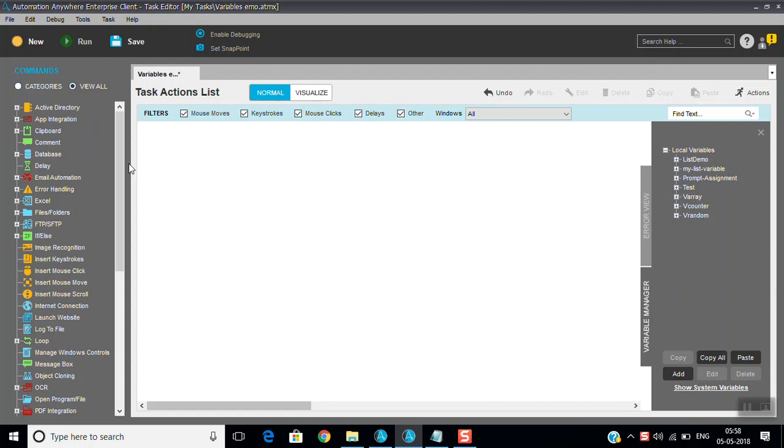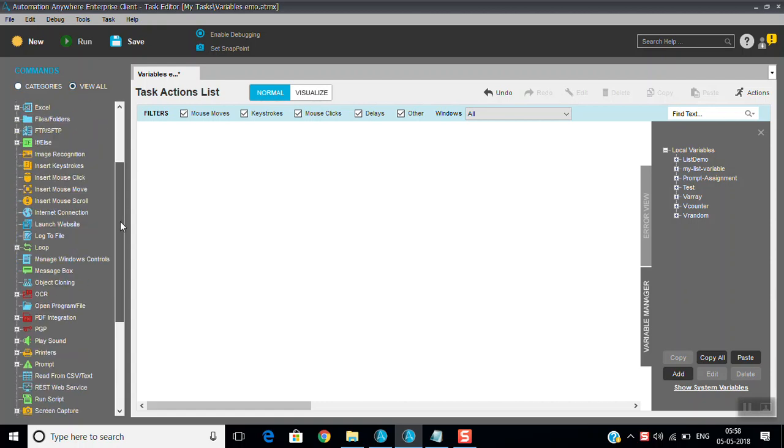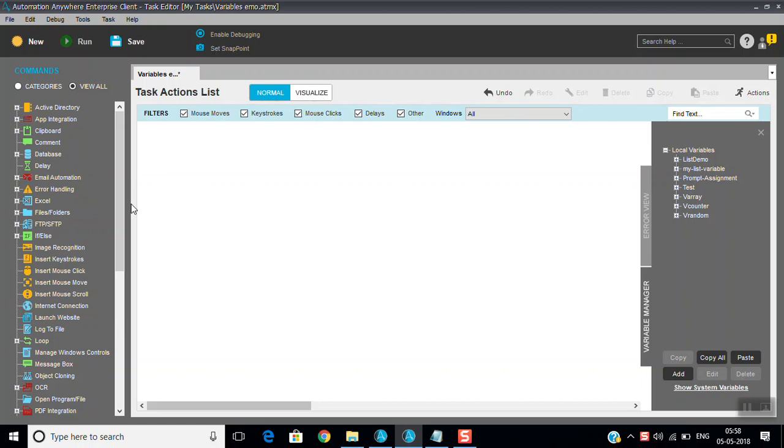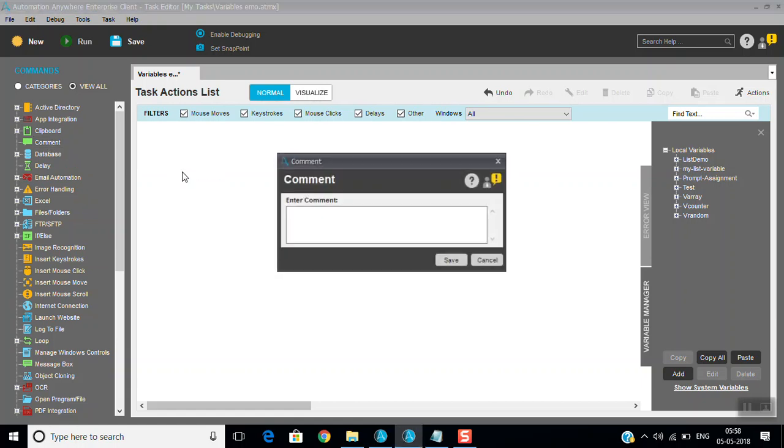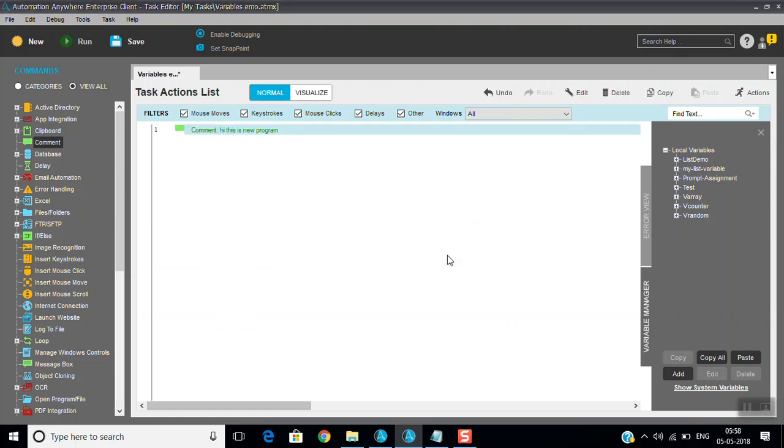We have around 575 plus commands total across 13 categories. We'll see first how to use these commands. Starting with the comment command - if you want to comment in a task, you can write anything. Whenever you're writing a new task, you want to convey that to the next person who uses the same task so they can understand the code and its purpose. That's why comments are there. If you run it, it will not execute because this is just a comment for understanding the coding purposes.